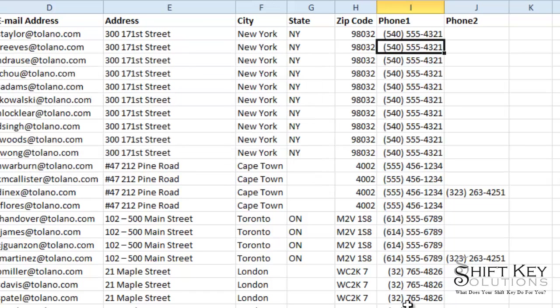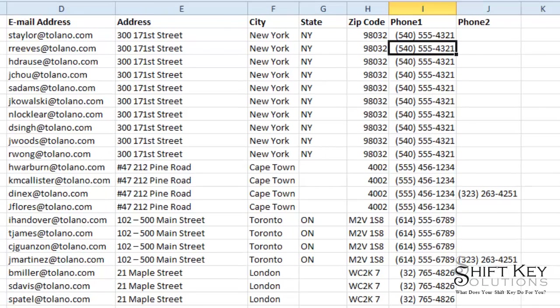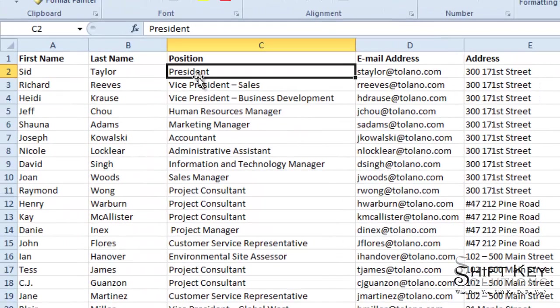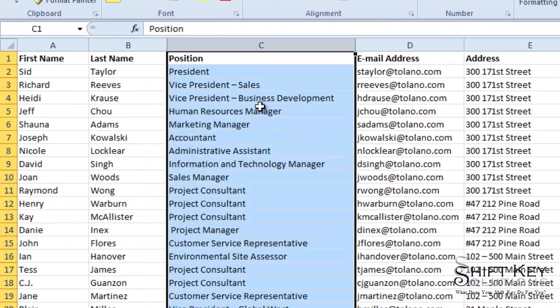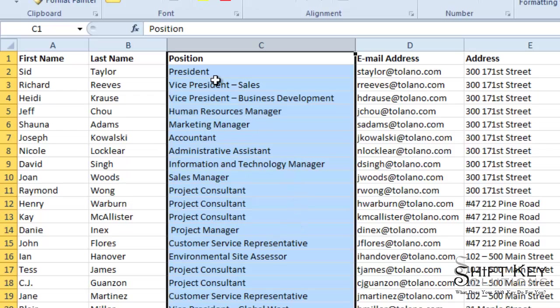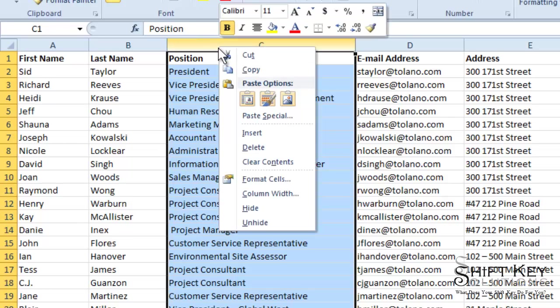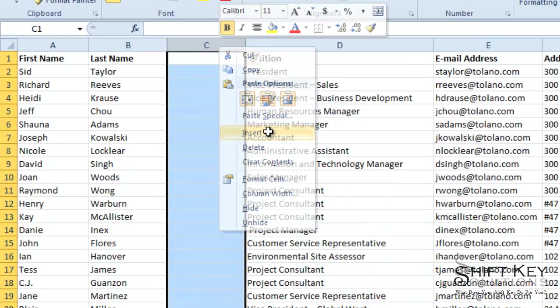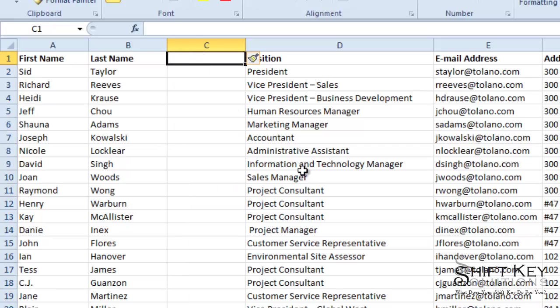So that was a really fast way of formatting my phone number field so it's all consistent. Next, let's create a primary key field because this data is going to go into an Access table. And if you've ever used Access, you'll know that you have to have a primary key field. So I'm going to insert a blank here and I'm going to title this Primary Key.